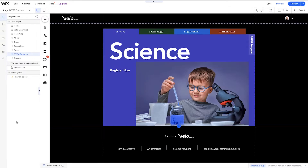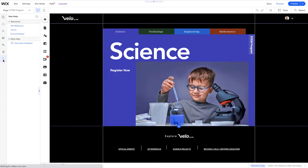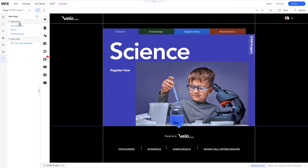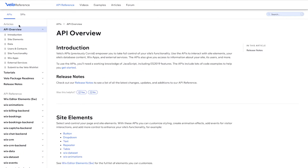Let's go to our API reference straight from the editor. If you remember from the first lesson, we took a tour of the editor and checked out our Velo help section right here on the Velo panel. We have a few resources: our API reference, our forum documentation — these are all places where you can see different uses of our APIs, but the main source is the API reference. Let's click API reference, and it'll open up a new tab right next to our editor.